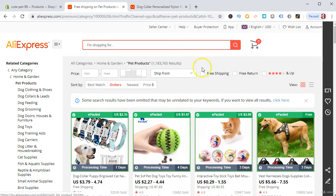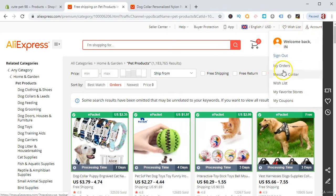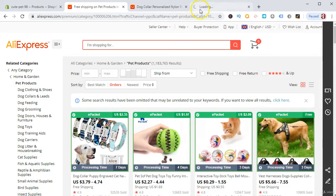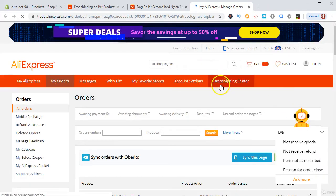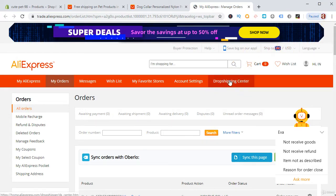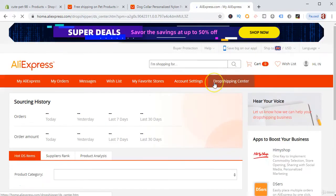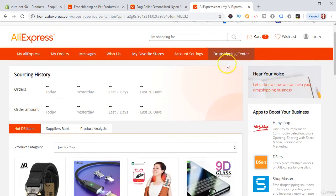Once you are logged into AliExpress, go to My Orders and you will find the Dropship Center. Note that not everyone who signs in will find this directly — you need the specific link. I will share the link to the Dropship Center in the resource section of this lecture so you can click it, sign in with AliExpress, and have it available in your login.